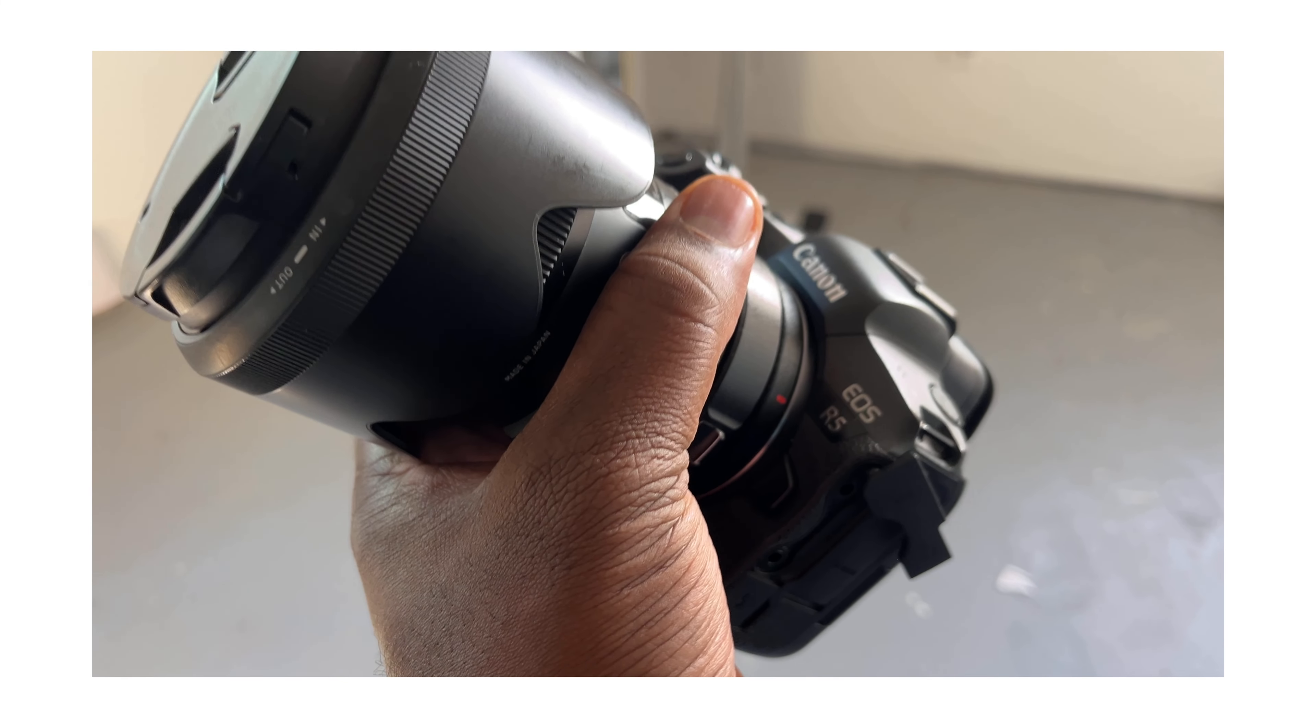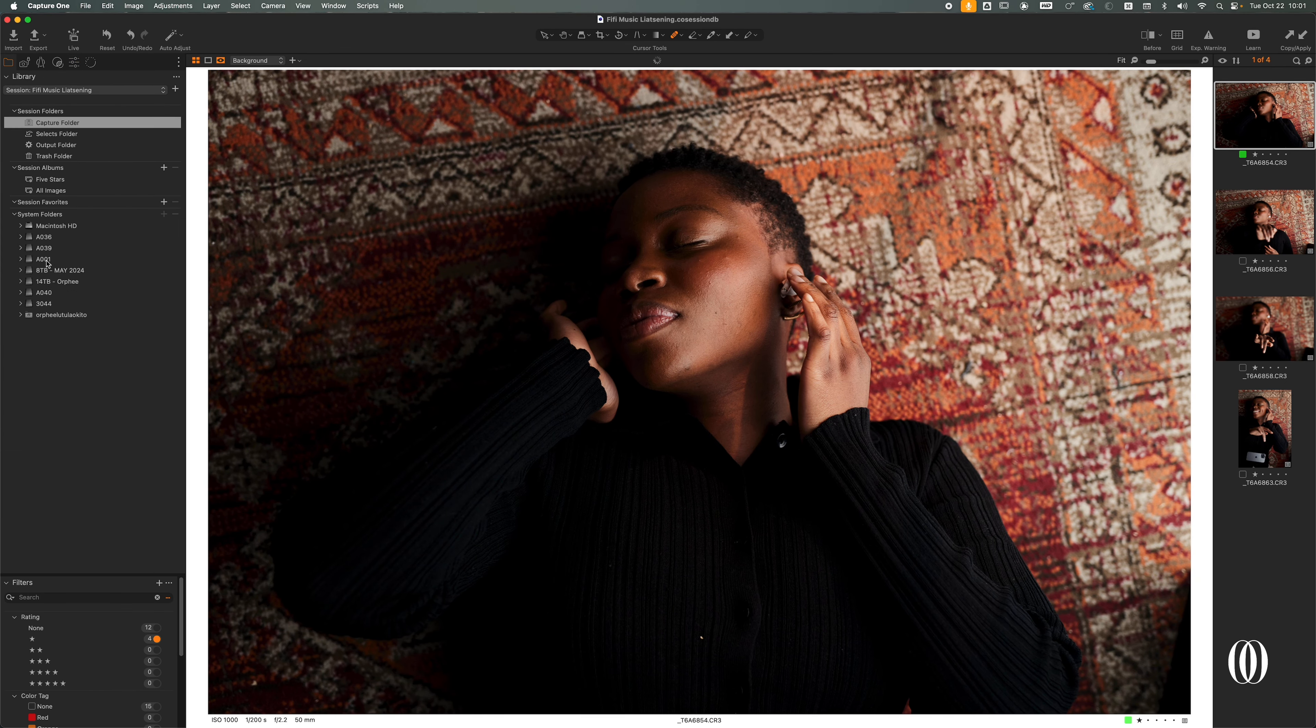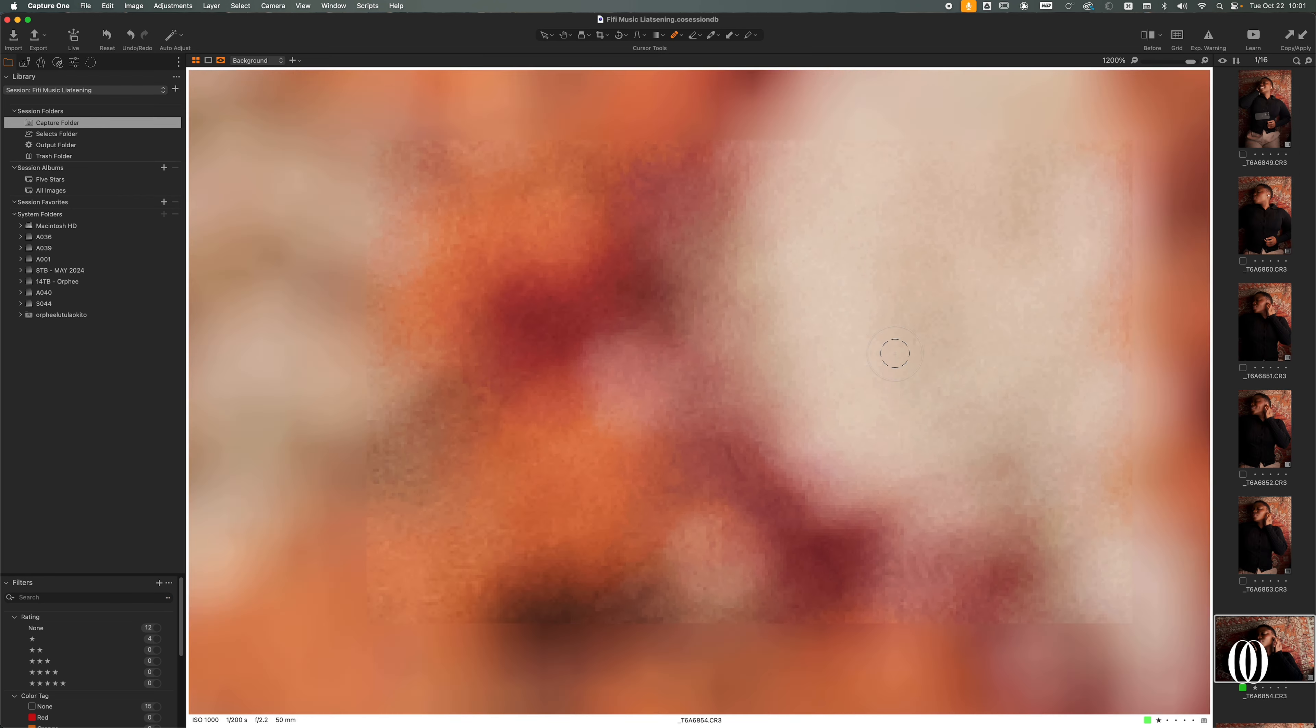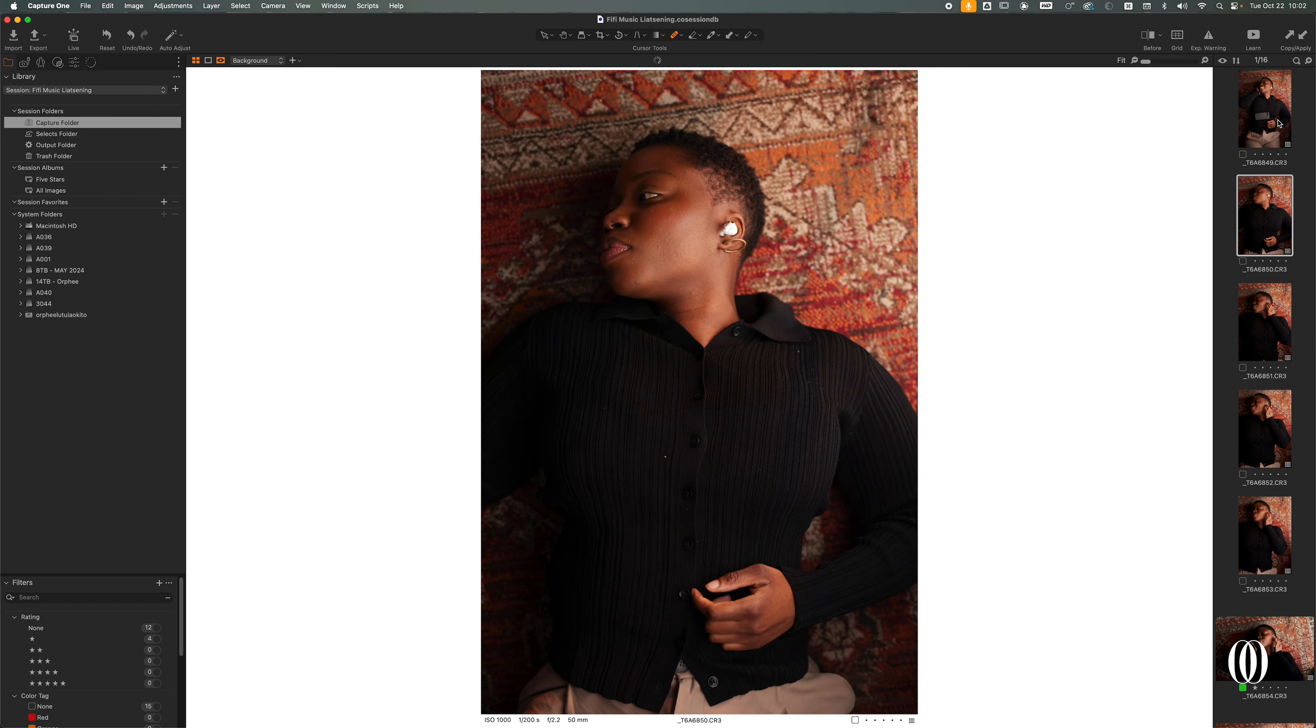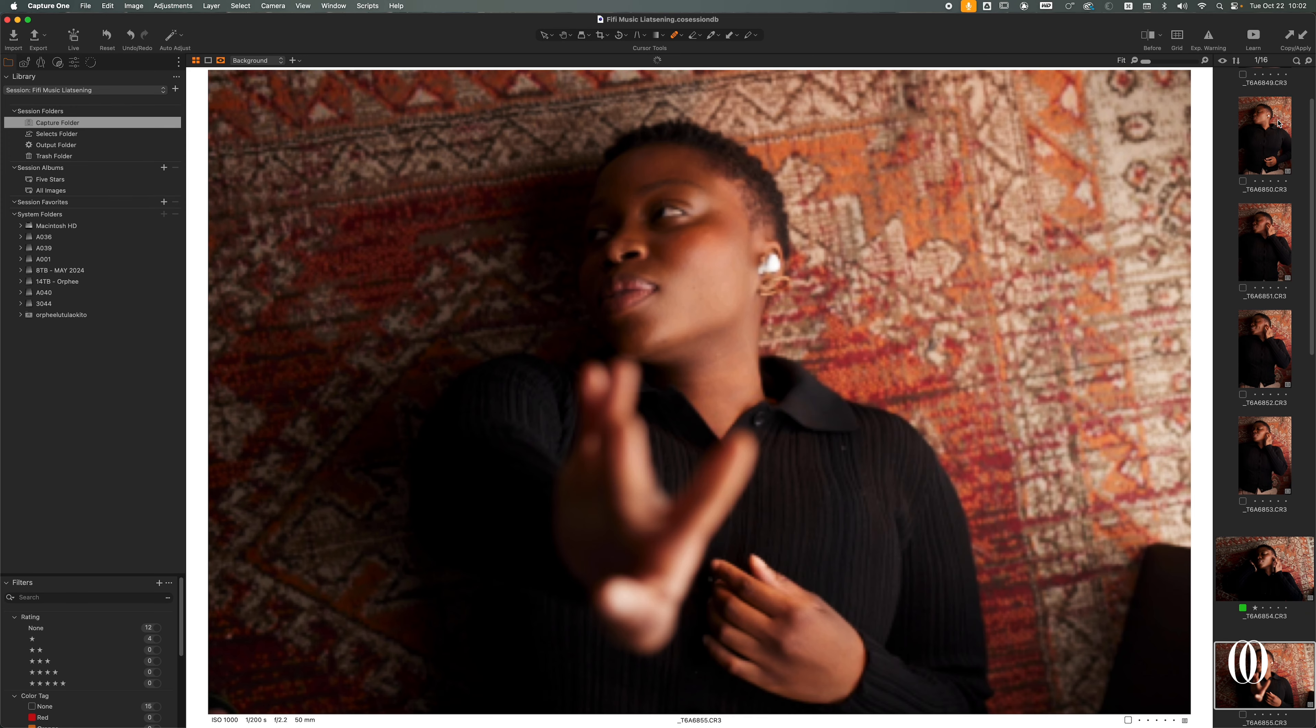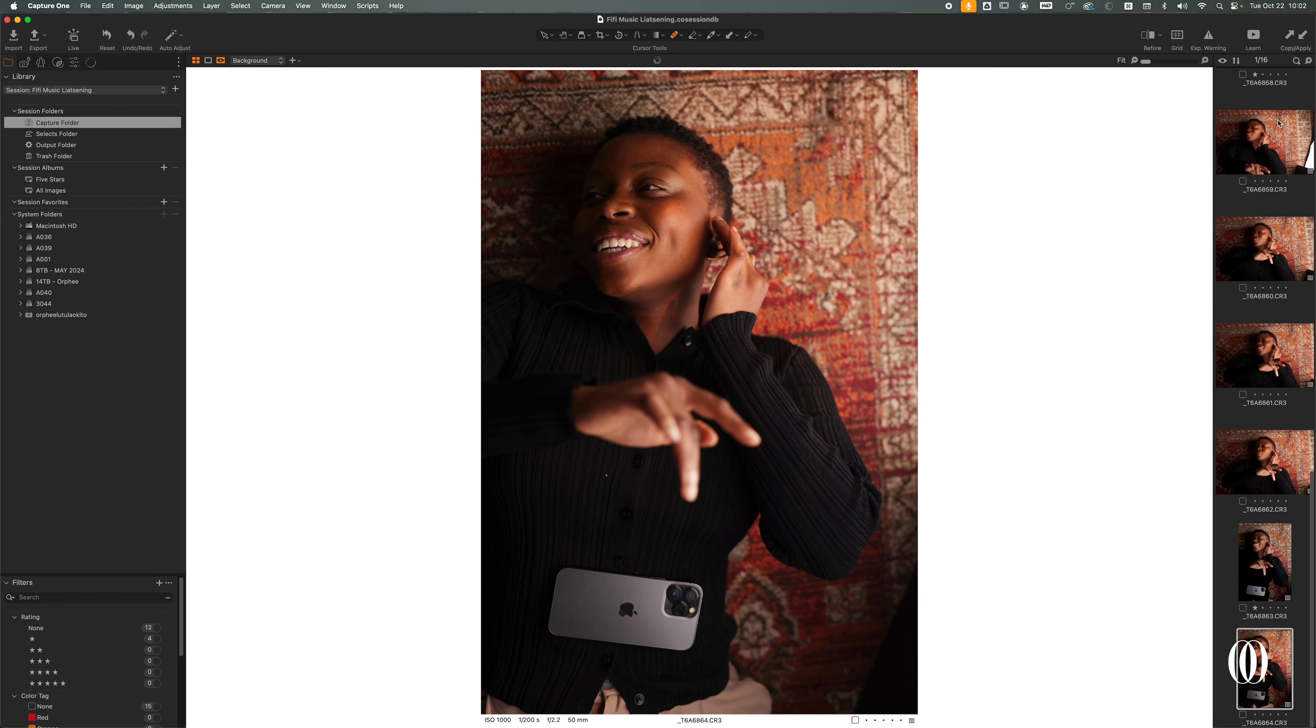So I shot this with the Canon R5 and the Sigma 50 millimeter at 2.2. Those are my settings. I think I shot 11 images or something like that. So those are all my images.